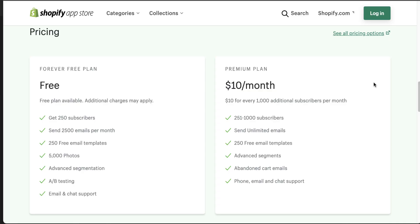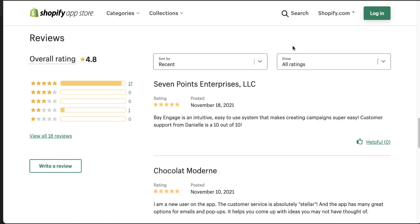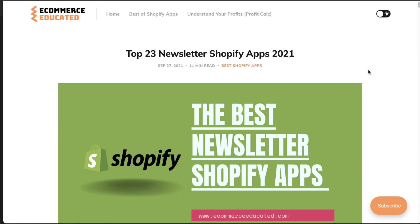In terms of pricing, they have a free forever plan with 250 subscribers and 2,500 emails per month. In terms of their paid plans, it's going to start at $10 per month and $10 for every additional 1,000 subscribers. In terms of the reviews, they're currently sitting at 4.8 stars with only 18 reviews.